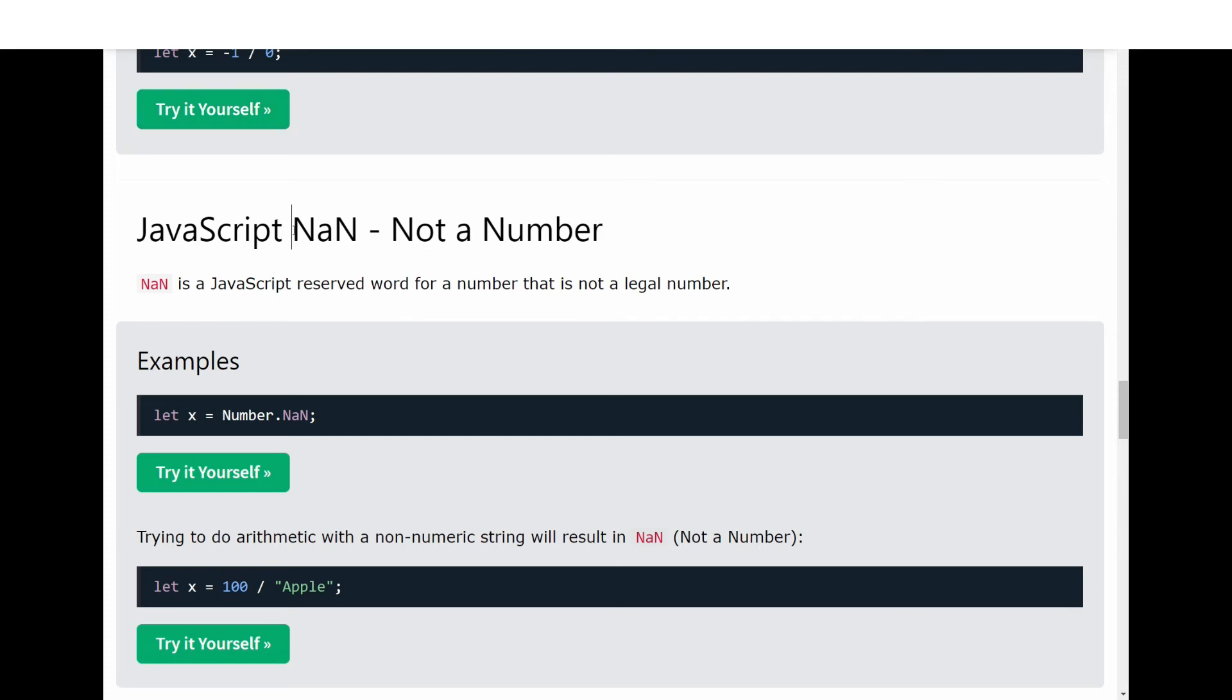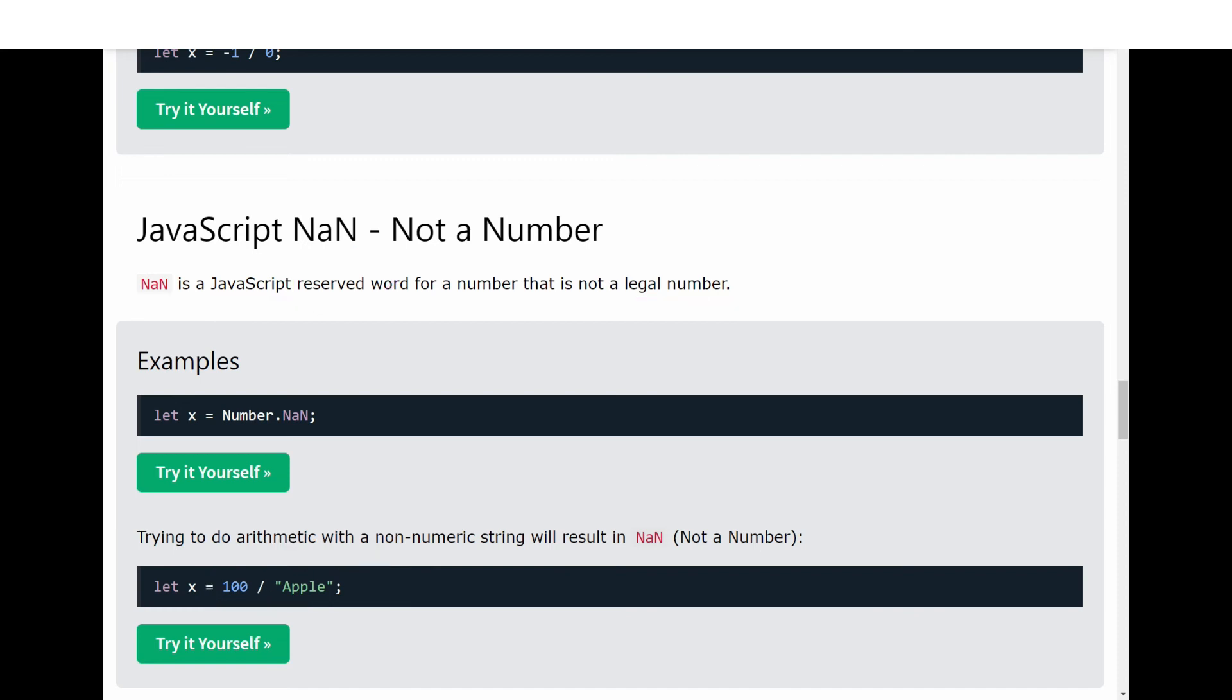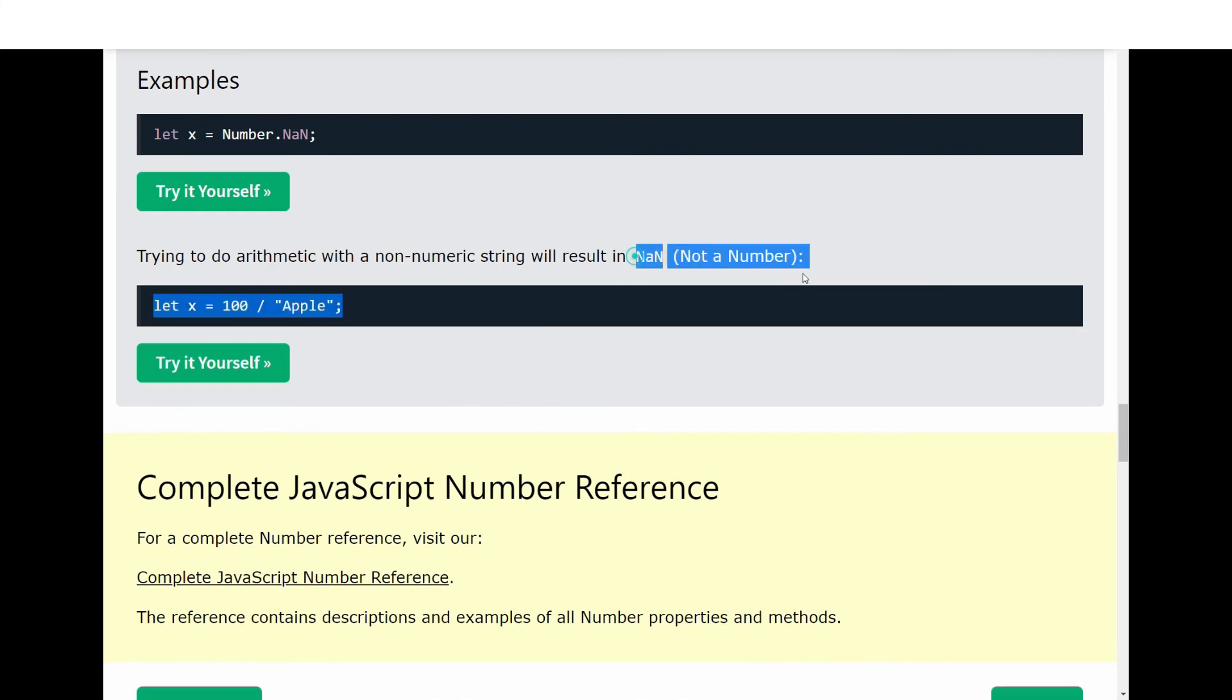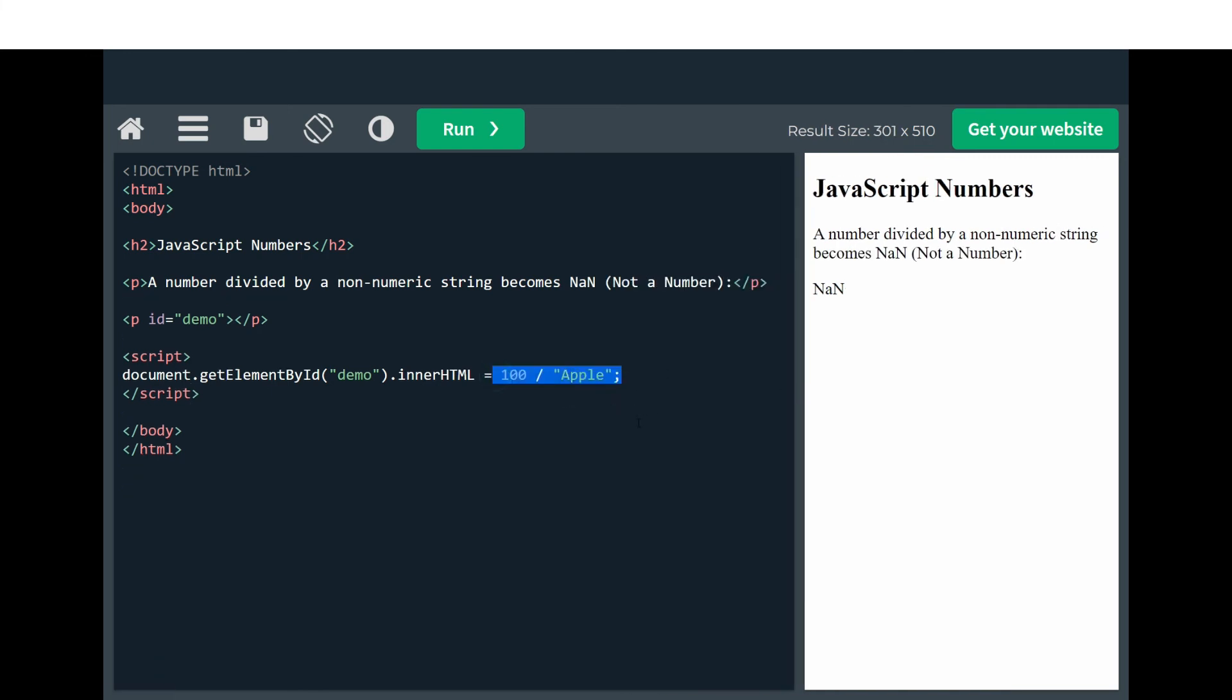The last thing we're going to look at is NaN. NaN is Not a Number. NaN is a JavaScript reserved word for a number that is not a legal number. We can divide a number with a string or text. For example, here we are trying to divide 100 with 'apple', which is not possible, so the result is Not a Number (NaN).